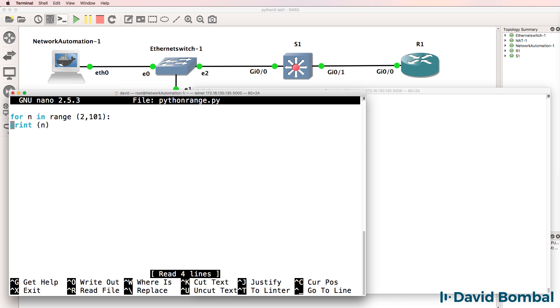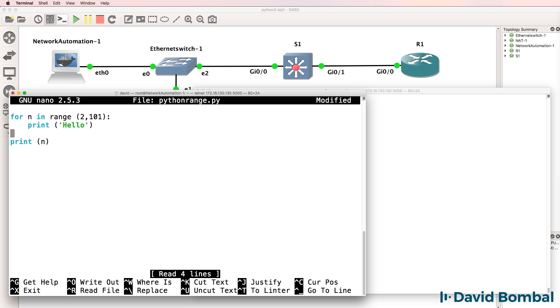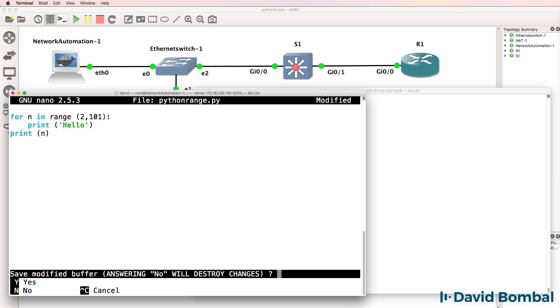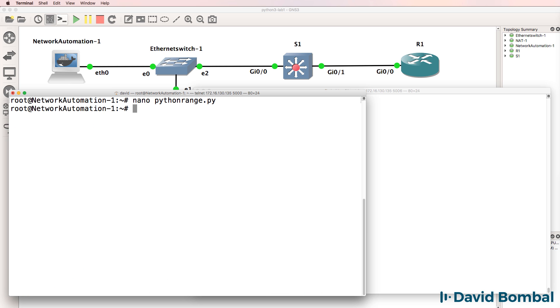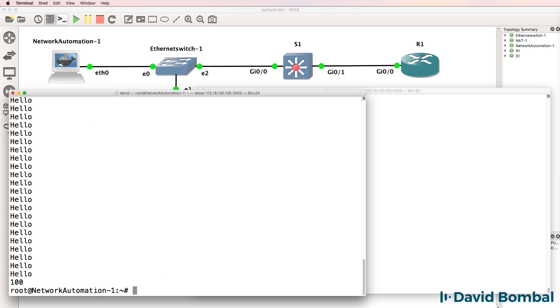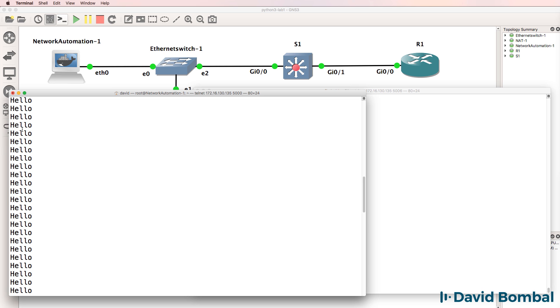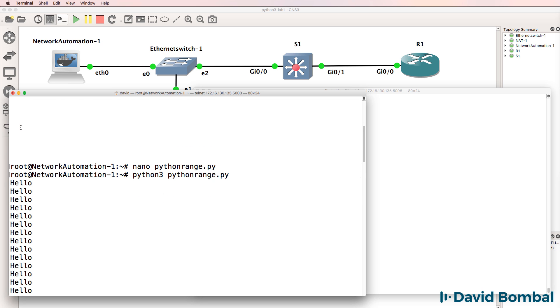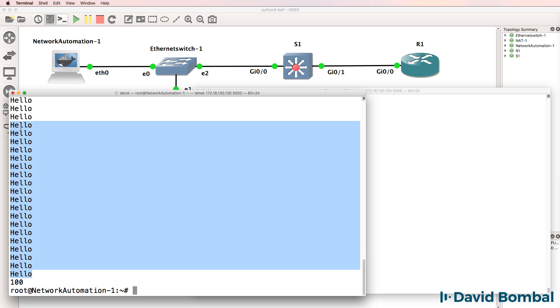Let's edit the script again and I'll simply say print hello. What's the script going to do now if this print statement is here and this print statement is here with indentations? How's it going to react now? Python 3, Python range.py. Notice hello is printed multiple times but we only see 100 once.